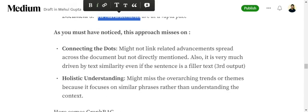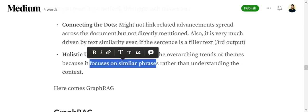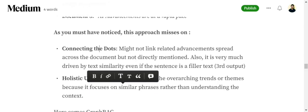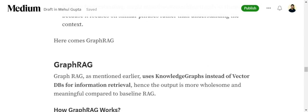It's completely working on vector similarity, and vector similarity has some disadvantages. Connecting the dots, the above approach misses out on two major points. It might not be able to get all the related information, all the related advancements present in the documents because it wasn't matching for the text similarity case. If any sentence wasn't having 'AI advancement' or the word 'AI', the RAG system wouldn't have been able to pick that up in the final output. Also it might miss the holistic understanding of the whole context because it's focusing just on similar phrases.